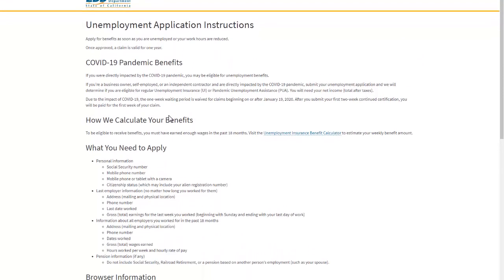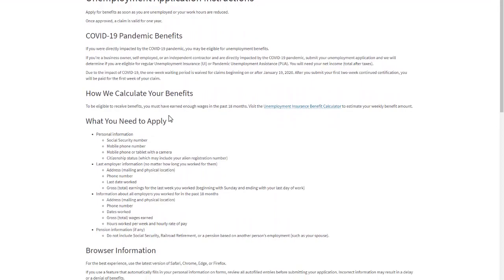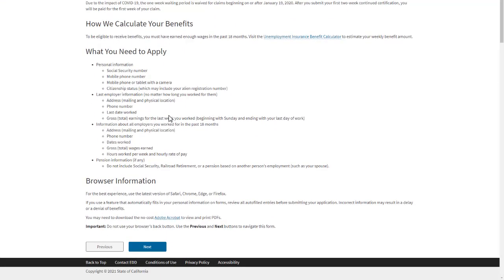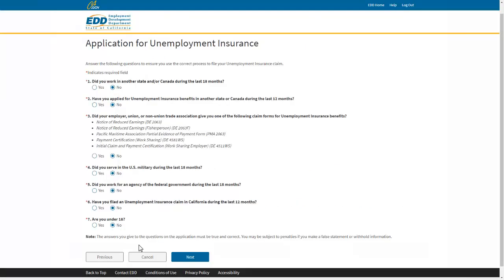After you review the instruction page, we will ask a series of questions to help us understand your eligibility to receive benefits. To ensure your claim is filed quickly and accurately, we will ask you questions to help us figure out what type of claim is right for you. It also allows us to gather the information we need to file your claim.